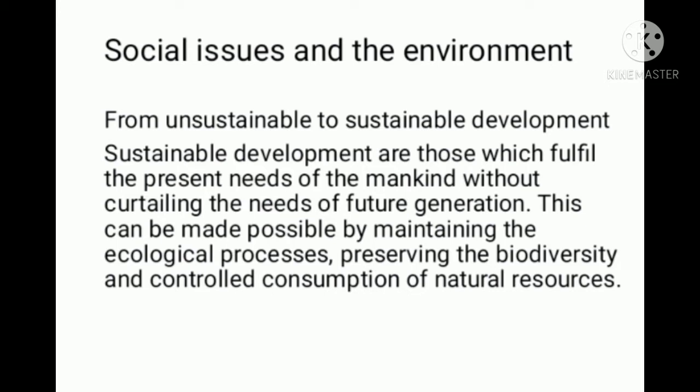From unsustainable to sustainable development. Unsustainable development occurs when human beings exploit natural resources driven by selfish motives. Sustainable development refers to development that fulfills the present needs of mankind without curtailing the needs of future generations.